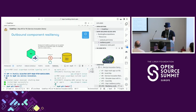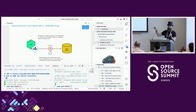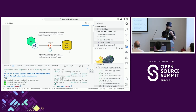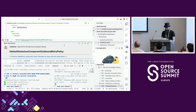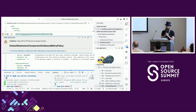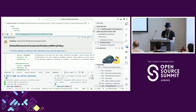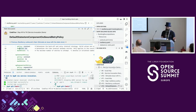Now let's look at outbound component retry policies - retries not between two Dapr sidecars, but between a Dapr sidecar and a component such as a state store, message broker, secret store, or configuration store. There are default configurations for this, but you can override them. I've defined a policy named 'default-state-store-component-outbound-retry-policy' that overrides the default, using the same constant configuration - retrying every two seconds, indefinitely.